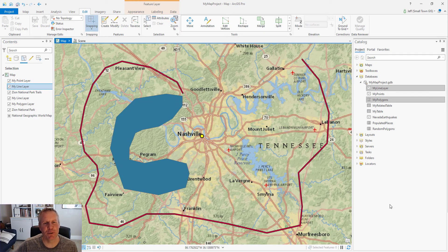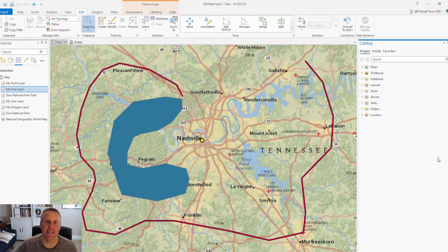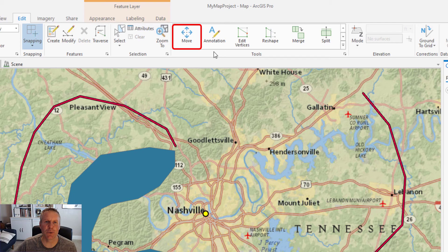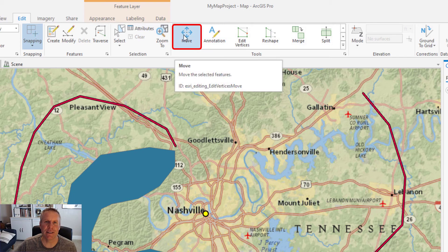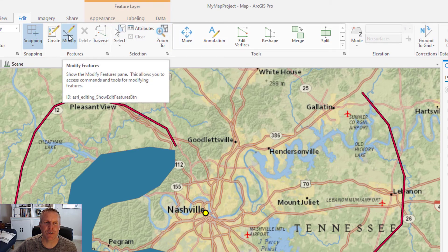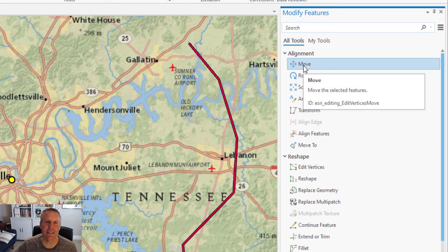This time we're going to be in Nashville to move our features. I've got a bunch of weird-looking features here that we're going to move around. You find the move tool in one really easy way: on the edit pane the move tool is right here in your favorites in the tools group. It's a very popular tool so they put it in the favorites group. You can also get to it by going to the modify features pane and then the move tool is in the alignment group.